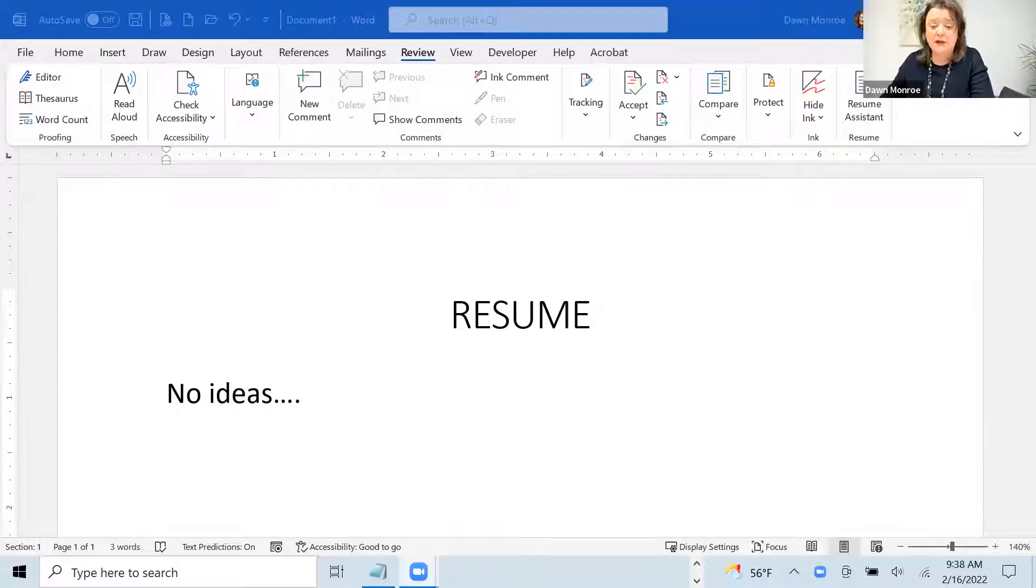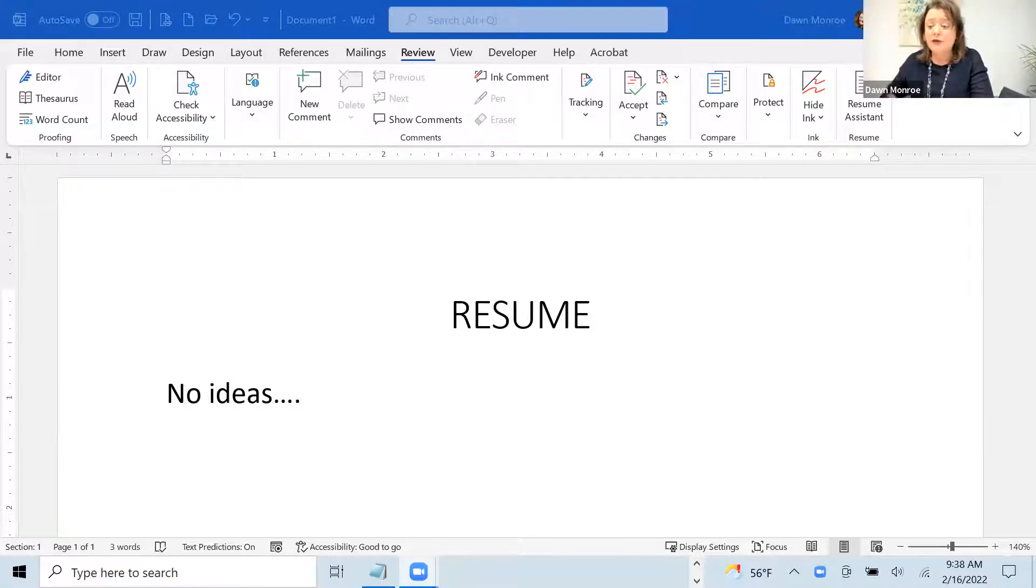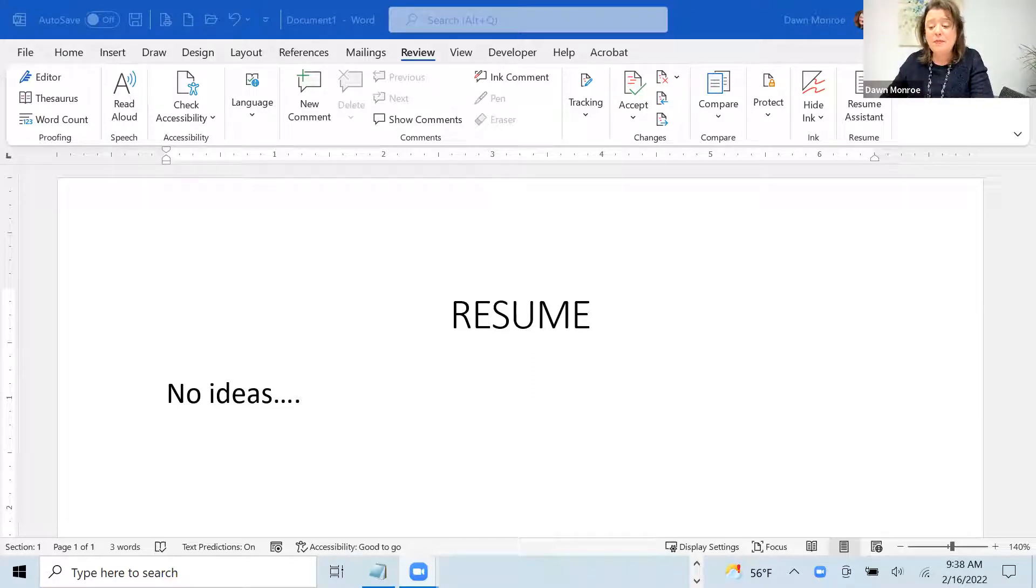Hello, friends. It's Dawn Monroe. I'm bringing to you today a feature in Microsoft Word called the Resume Assistant, which connects you with real resume content on LinkedIn that you can use to get kickstarted.